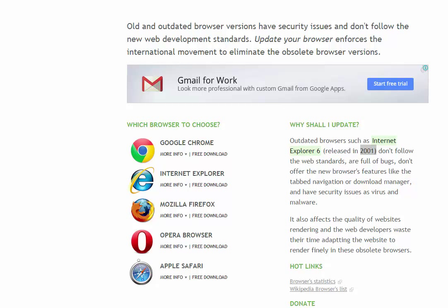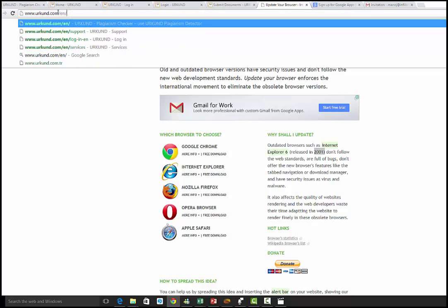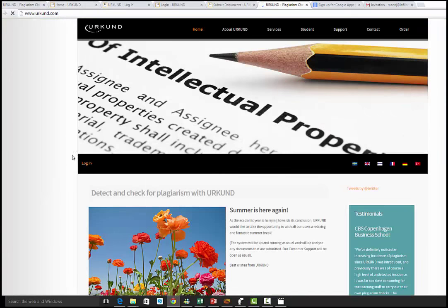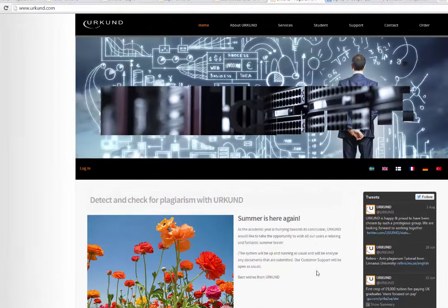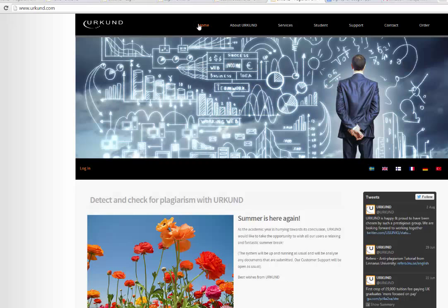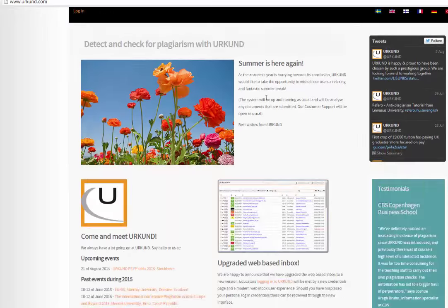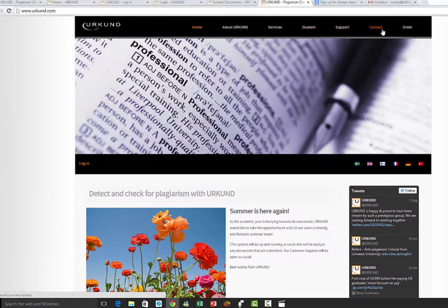Open the browser and type the Urkund URL: www.urkund.com. If you want to go directly to the login page, you can press slash EN. Once you get the homepage of Urkund, you can see details about Urkund and services, student support, contact and order.